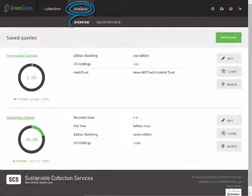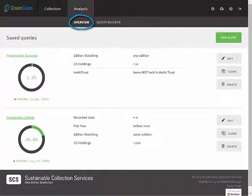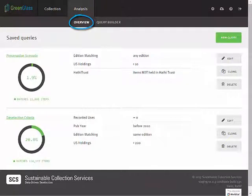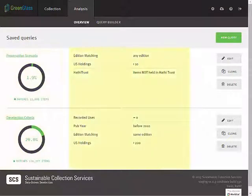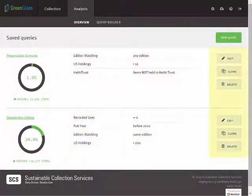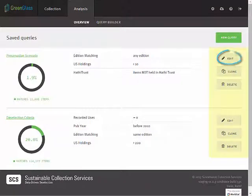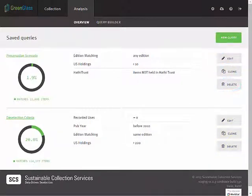You will land on the Overview, which displays a list of your saved queries. The results of each query appear here, and the parameters appear in the center of the screen. On the far right, you will find the options to edit, clone, or delete each query.